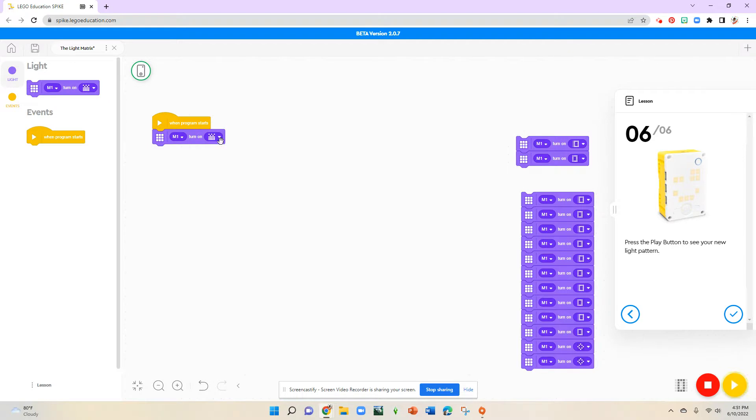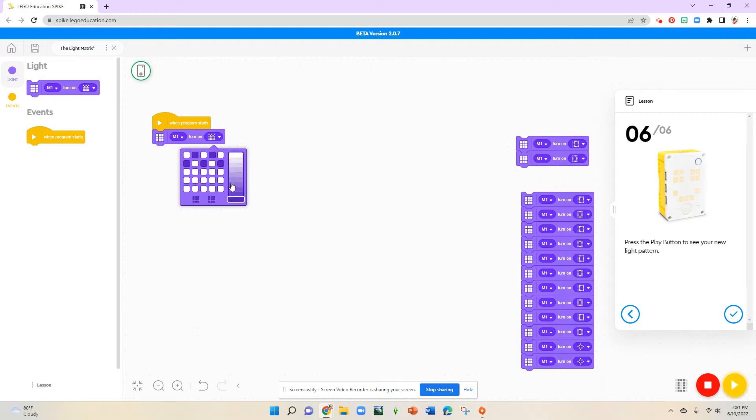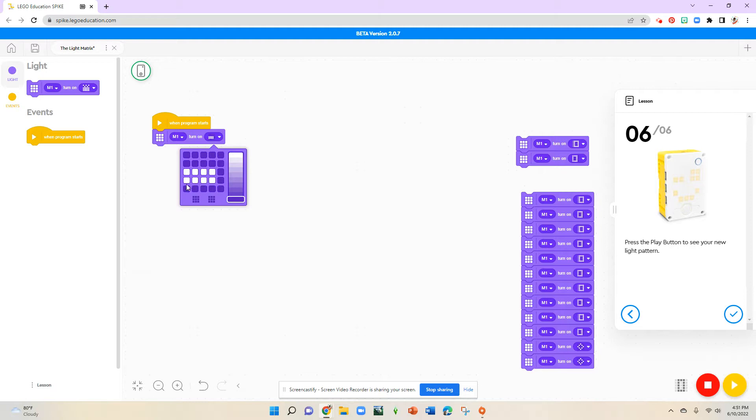What we do is we go to the drop down menu here and let's select our dark color. Let's make all of these white pixels dark so that we can figure out which shape we would like to make.